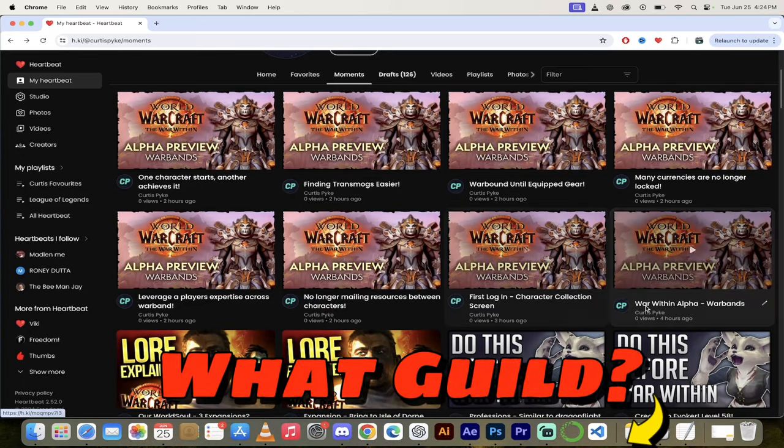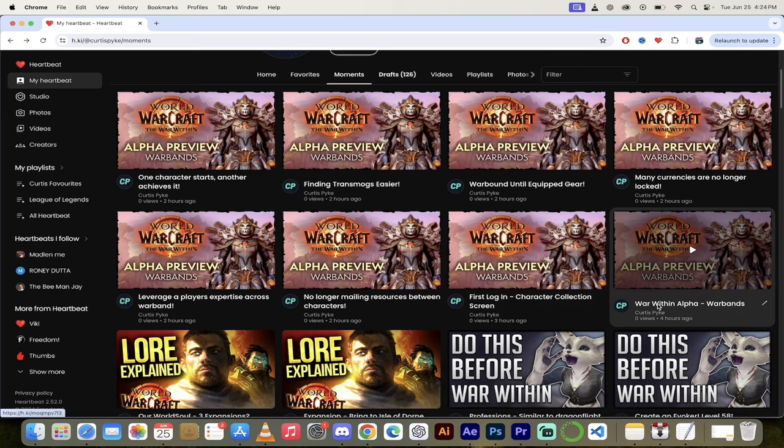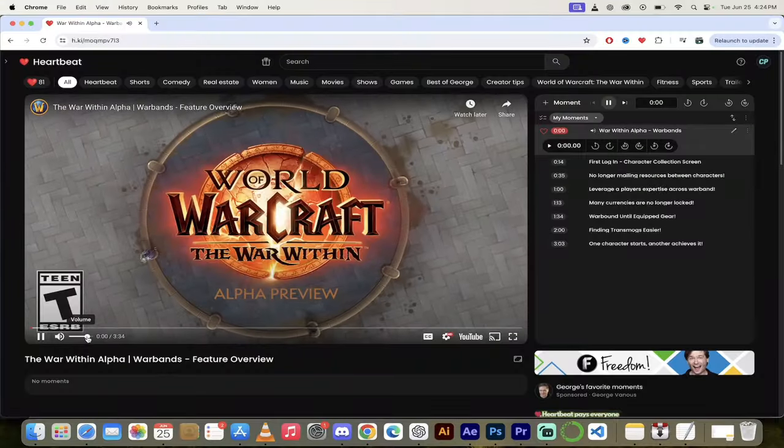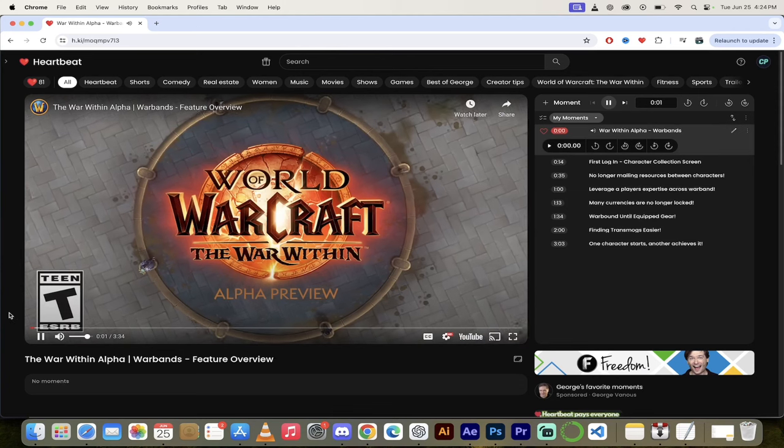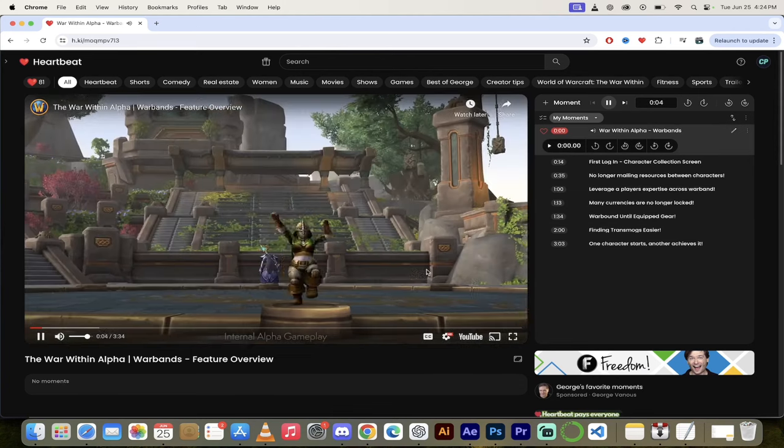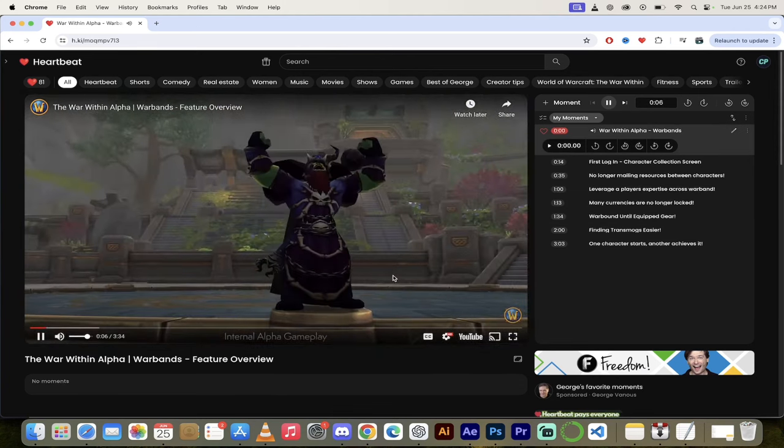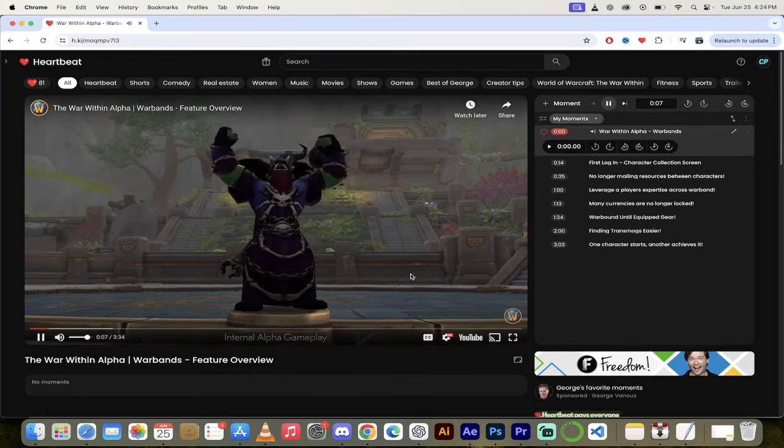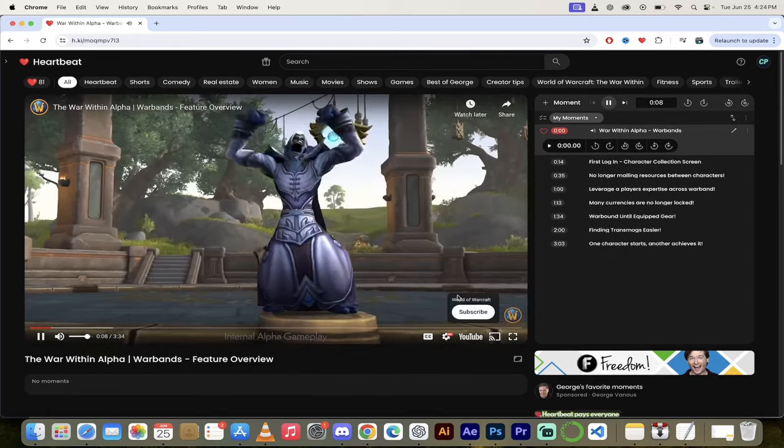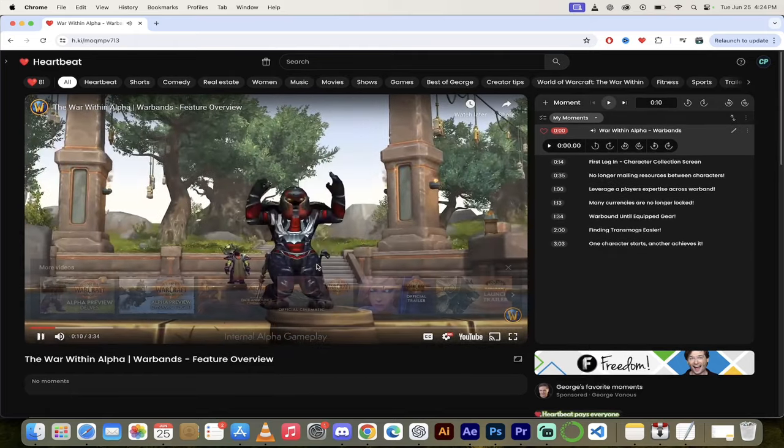All right, here is Heartbeat, let's look at it. Let's start with the War Within Alpha Warbands. More than half of World of Warcraft players play two or more characters. In the upcoming expansion The War Within, the entire character roster is leveling up with Warbands.